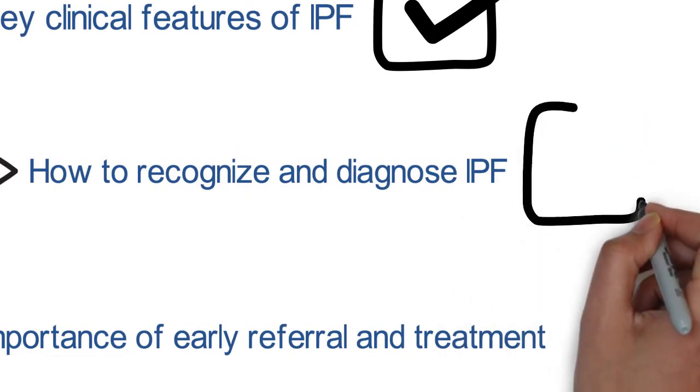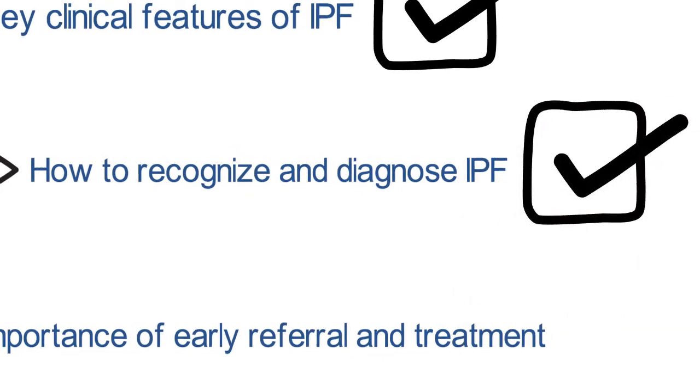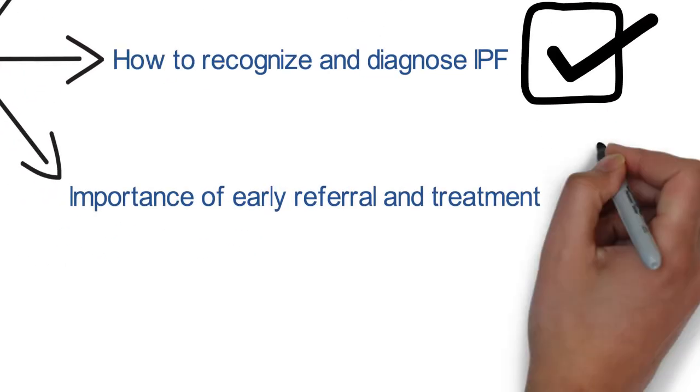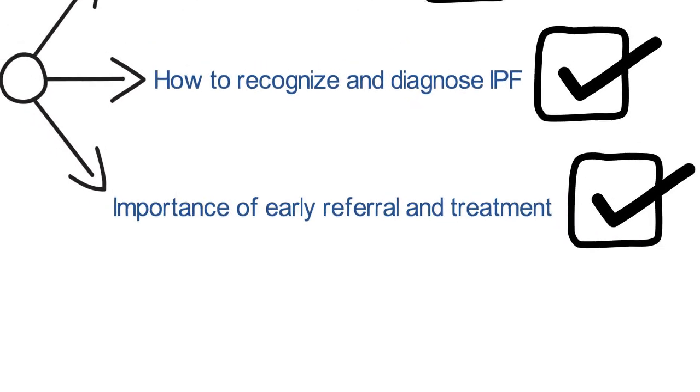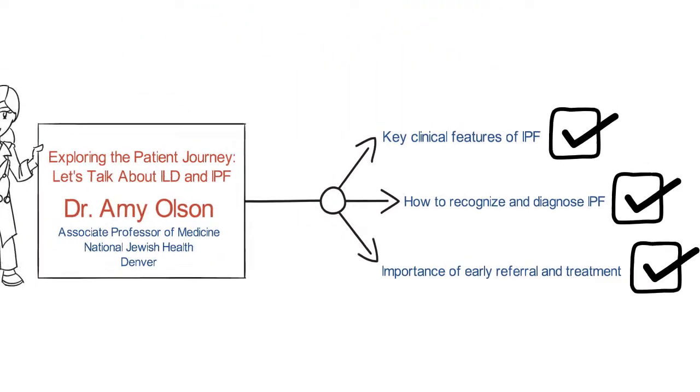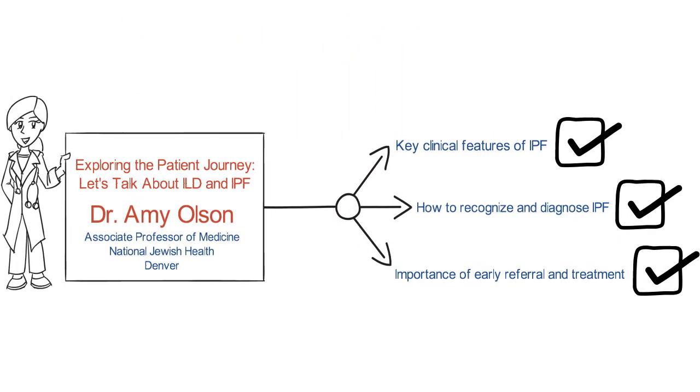Each video builds on the content presented in the previous one. We strongly encourage you to complete the modules in the sequence they are being presented.